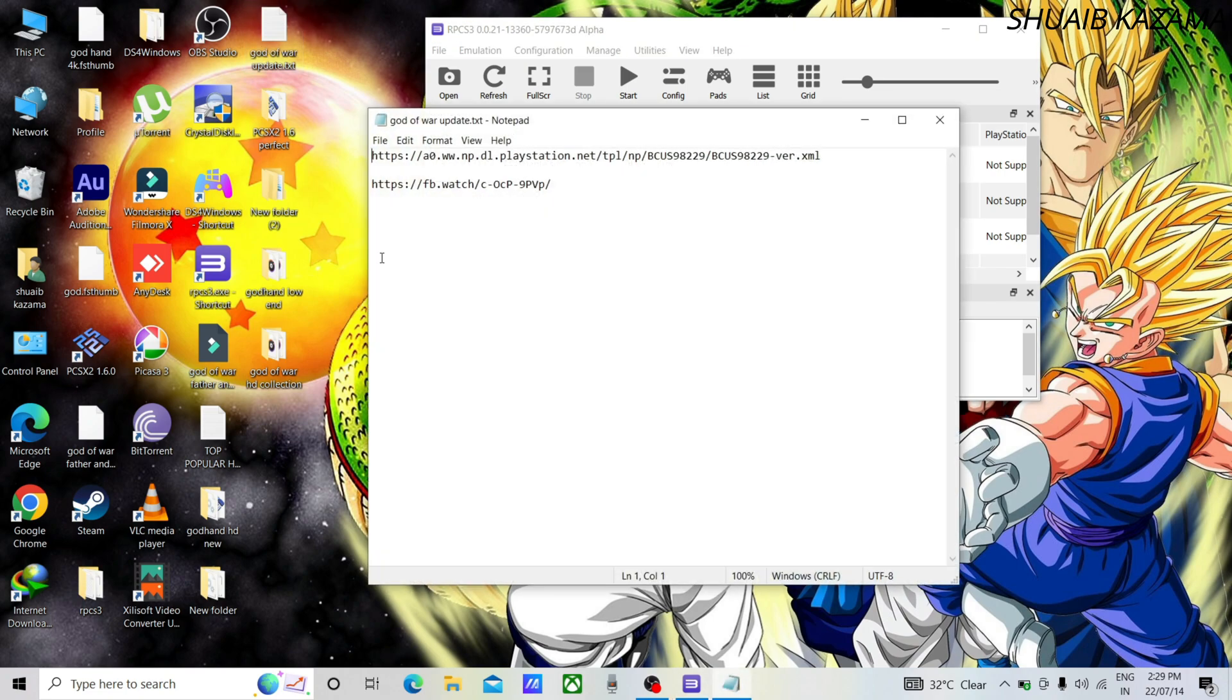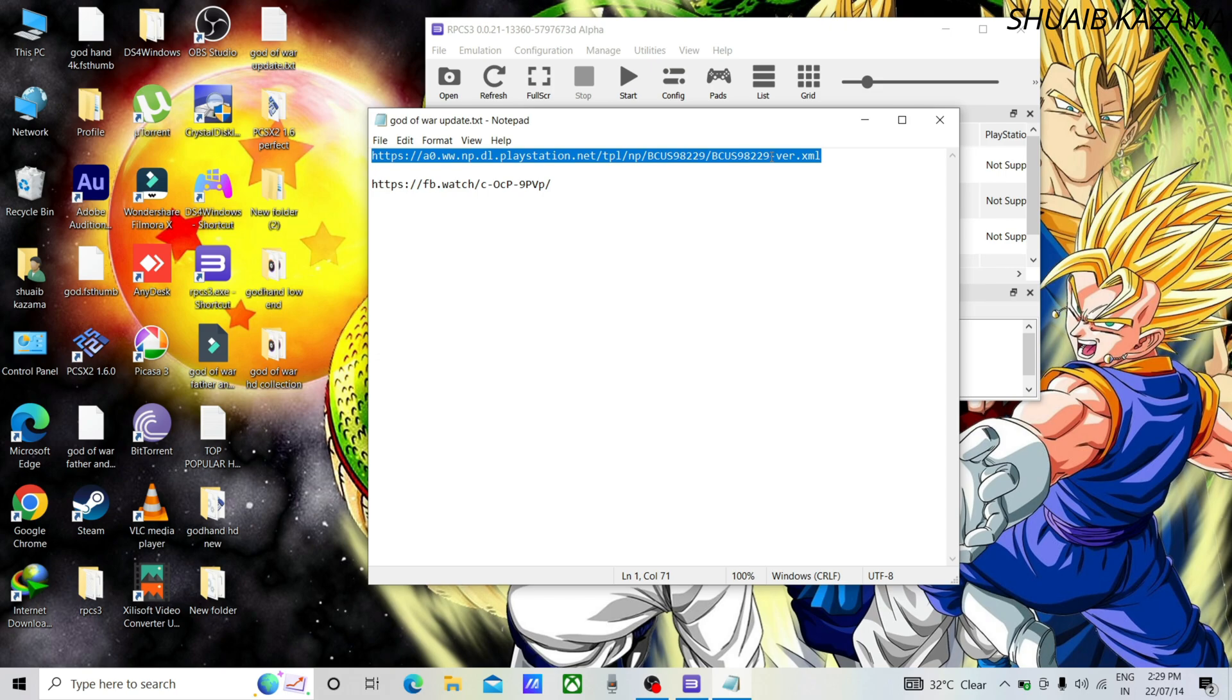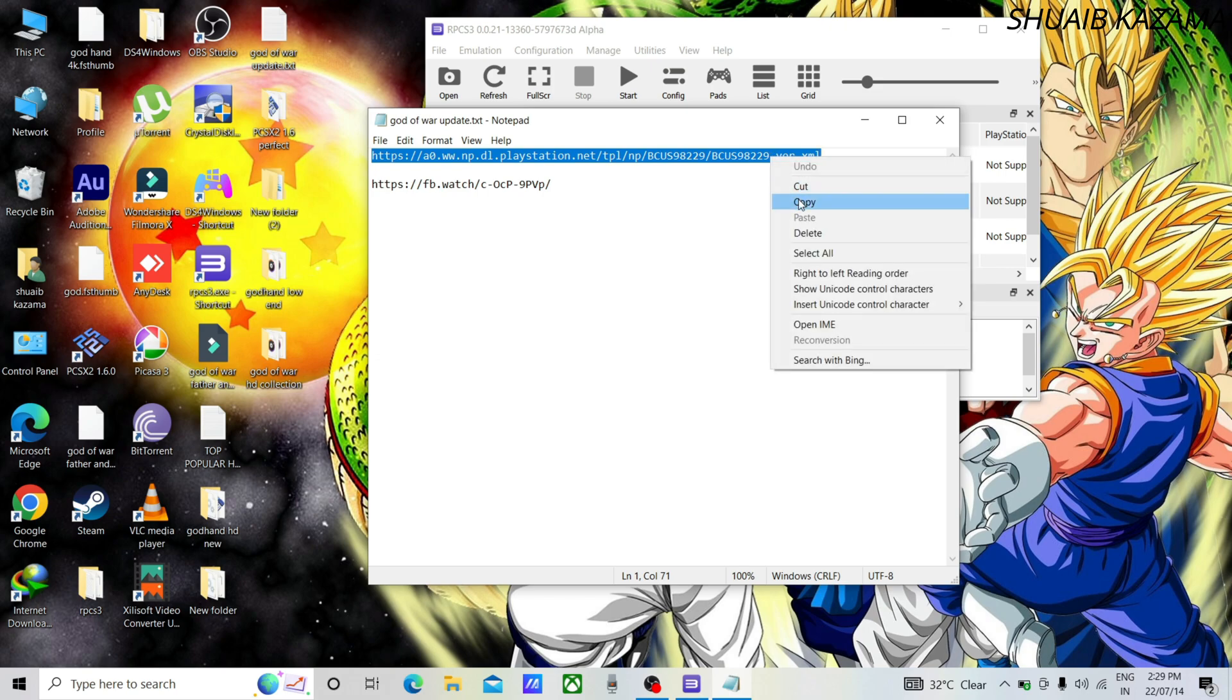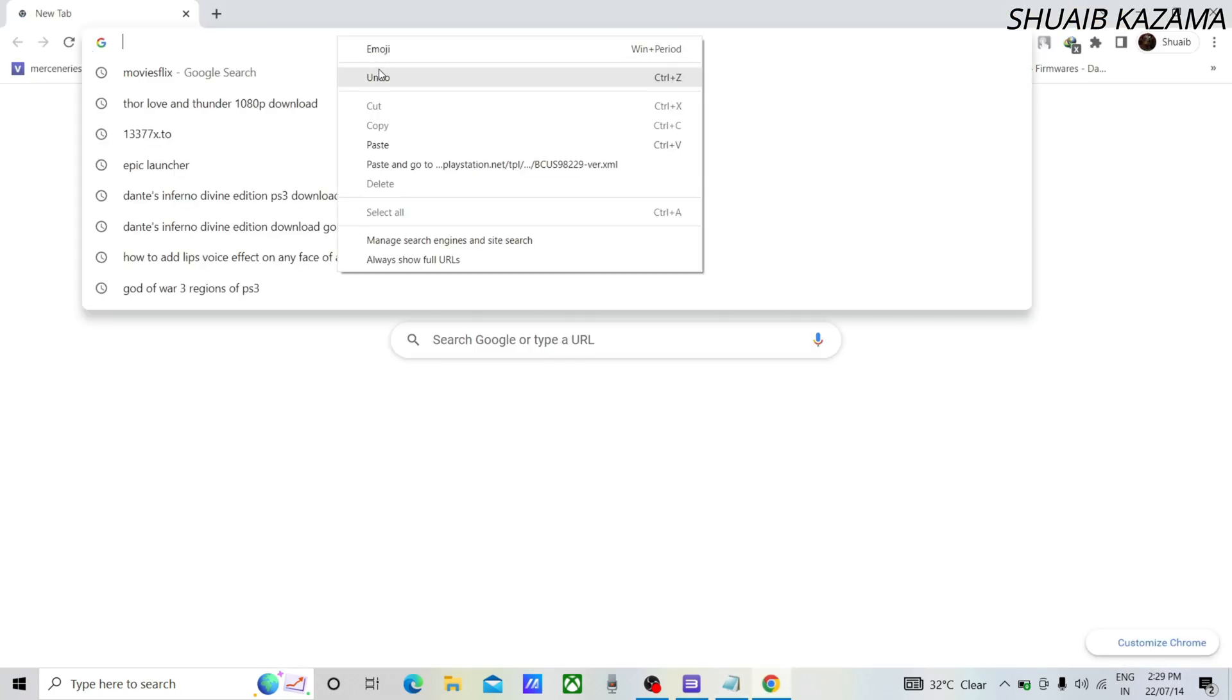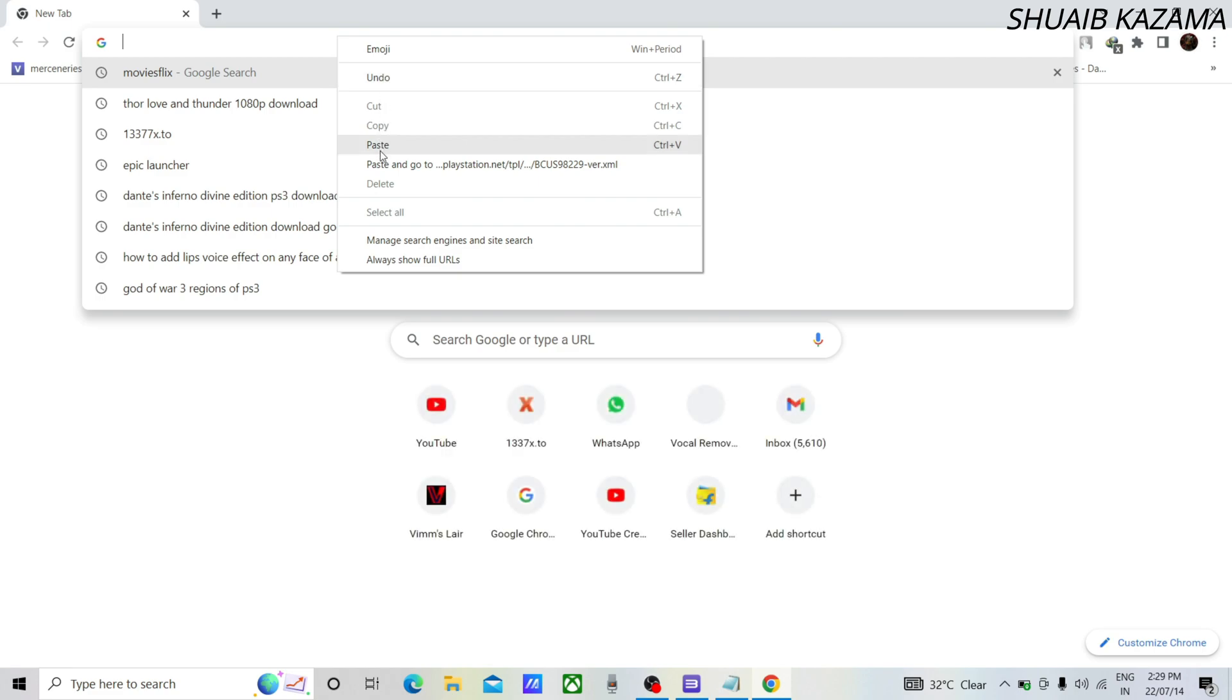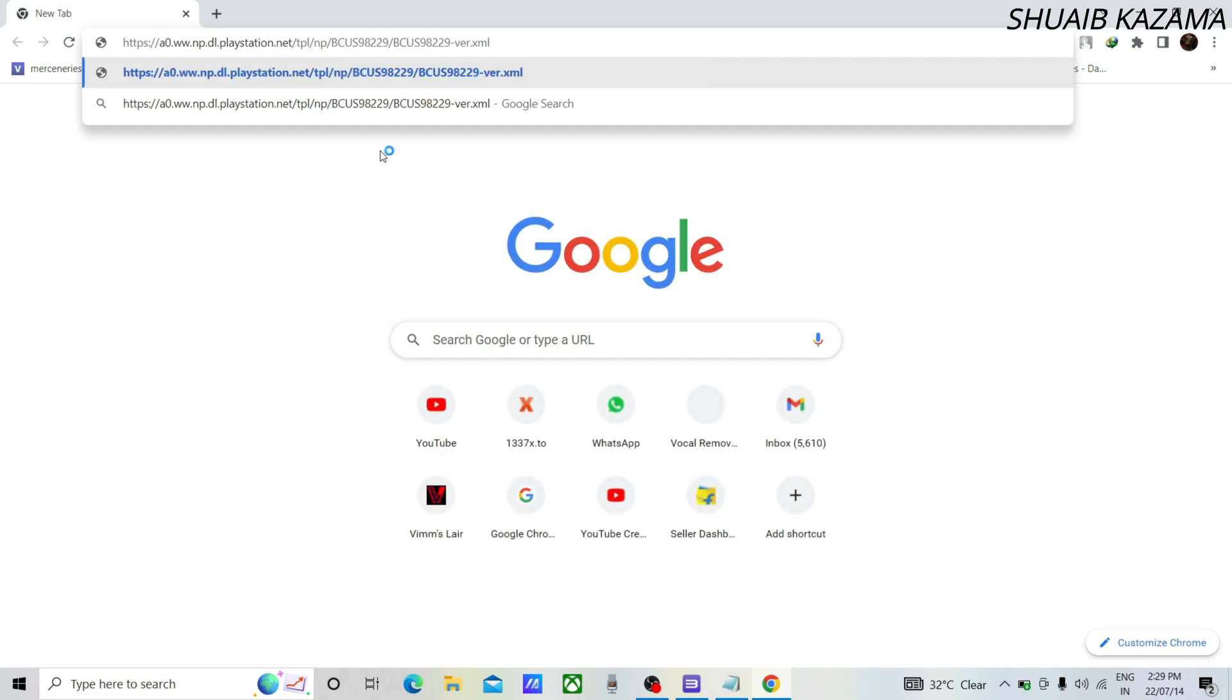After that, copy the text link from the description of the video. Then paste the copied text in the URL search bar of your web browser.